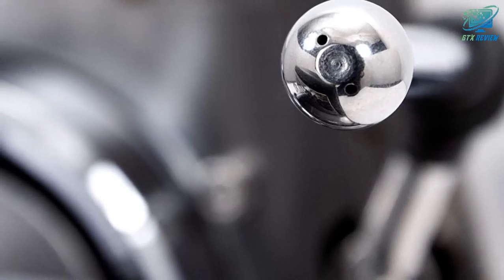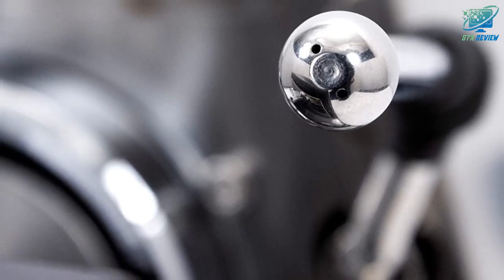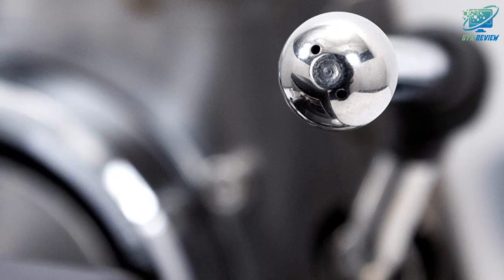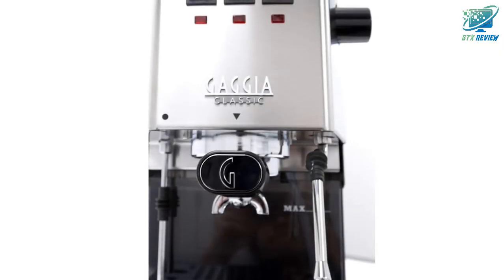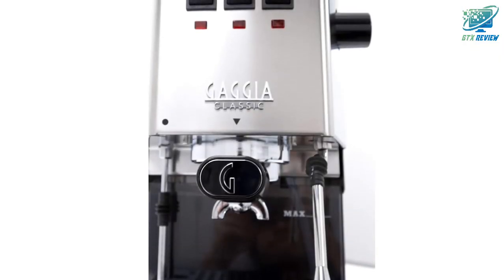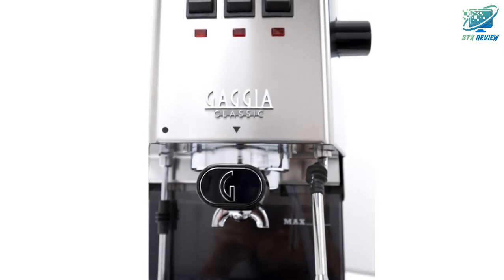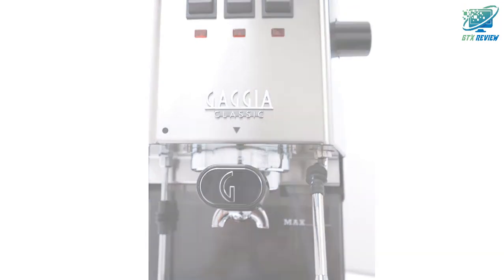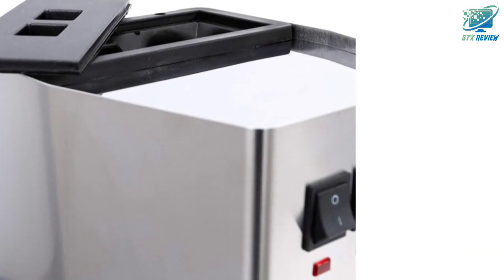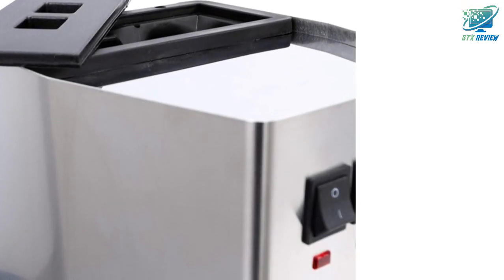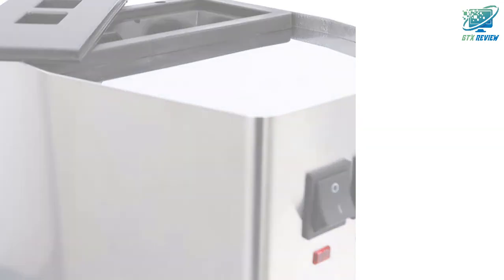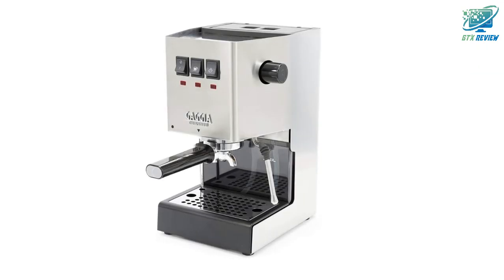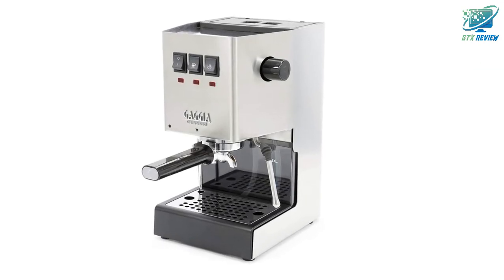The commercial steam wand offers full control while steaming and frothing milk, capable of producing tight microfoam for latte art. Get consistent shot quality and a thick layer of crema out of almost any coffee with the pressurized basket. Or use the commercial basket with your own grinder for cafe-quality espresso.